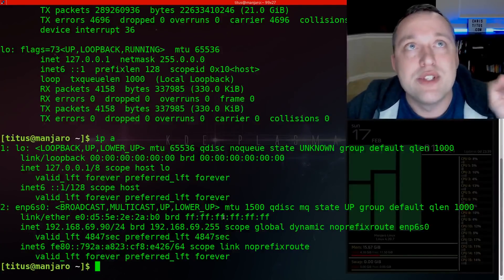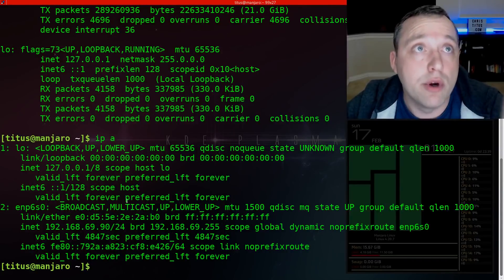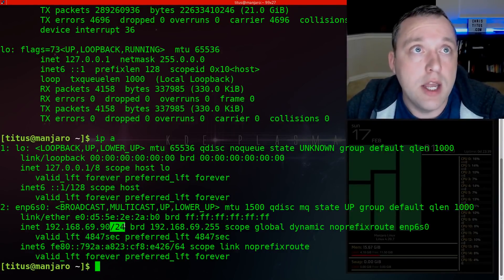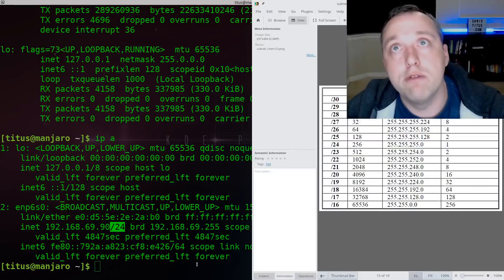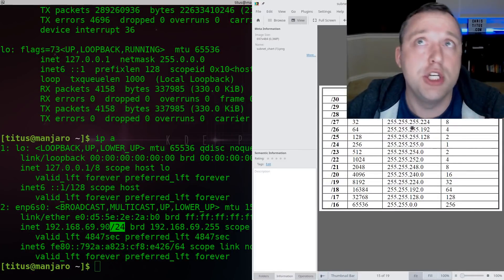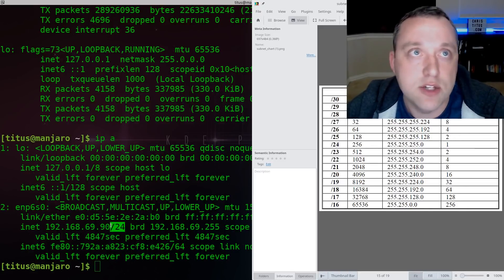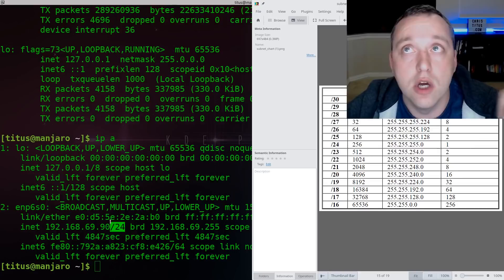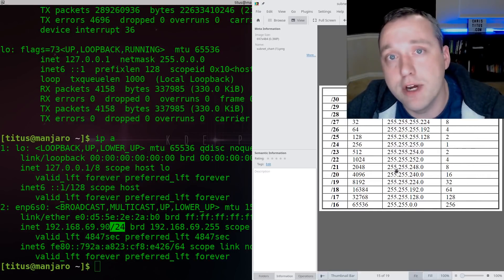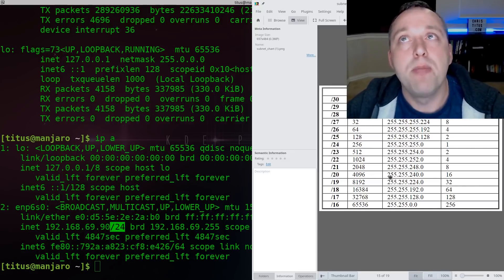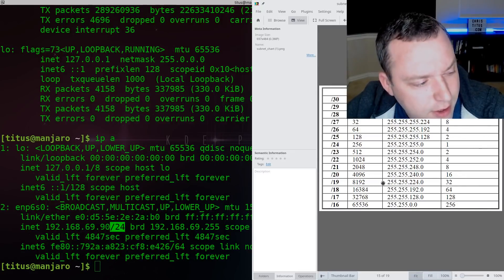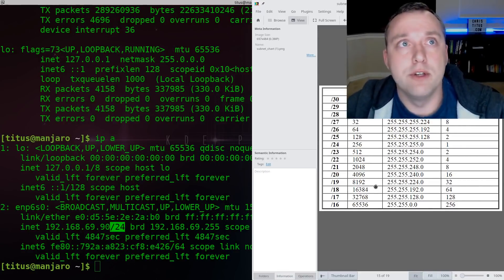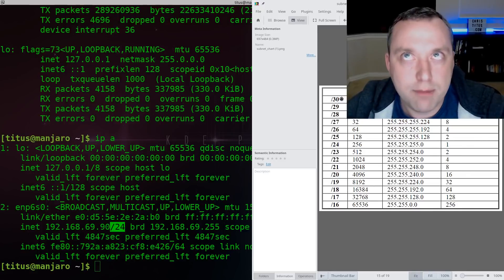But when you do IP space A, you'll notice there is not a net mask or a subnet anywhere on here. It actually does it shorthand in this dash 24. This dash 24 is easily done from this cheat sheet right here. When you're actually setting static IPs, the dash 24 is key to know. That is mostly what you're setting when you're trying to do a subnet of 255.255.255.0.